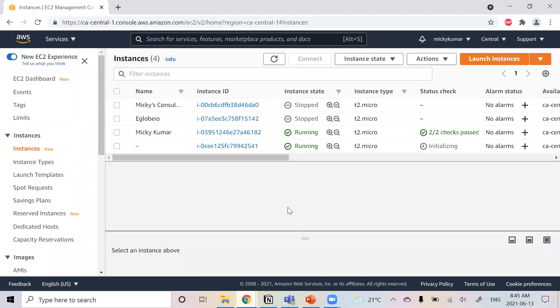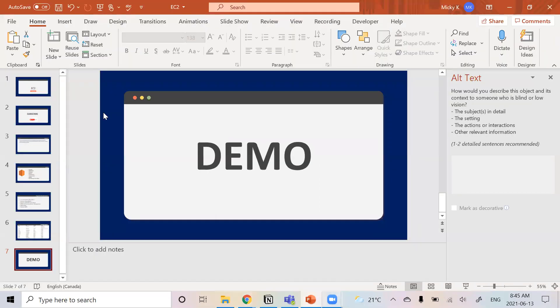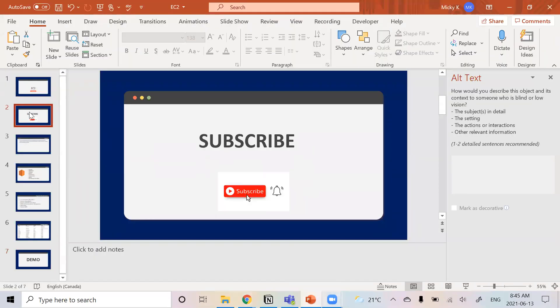But that's how you make an EC2 instance. And that's all for this video. Please make sure to subscribe, like, share this video. And that's all. I'll see you next time. Bye.